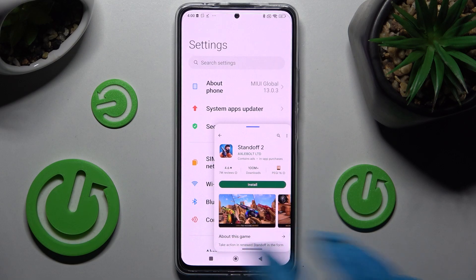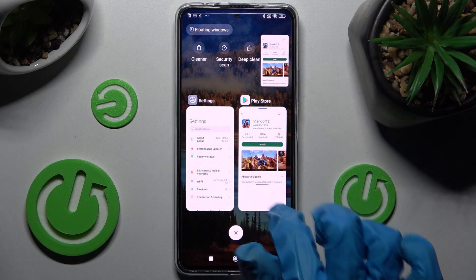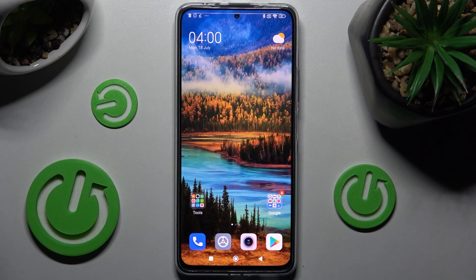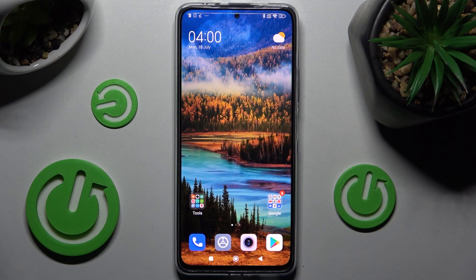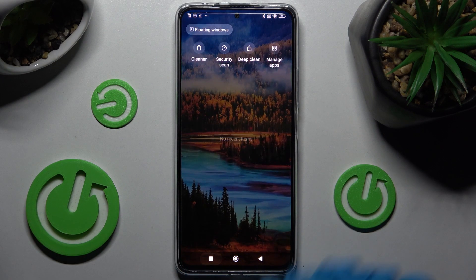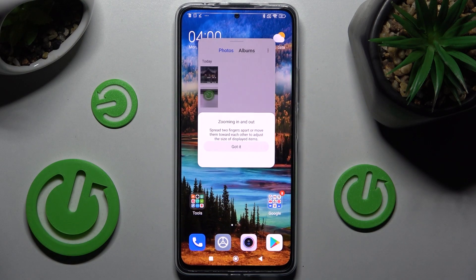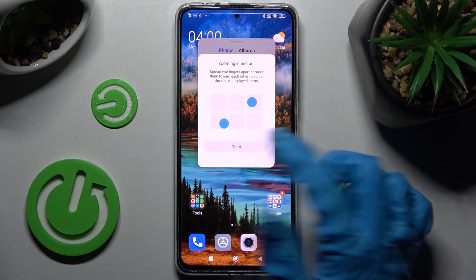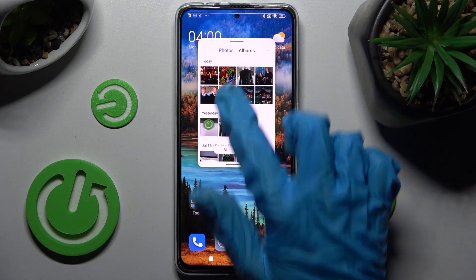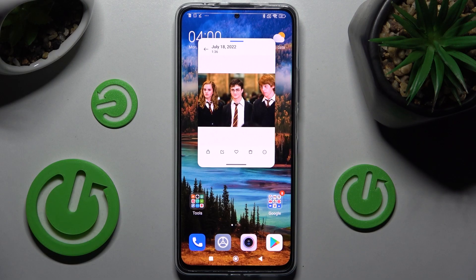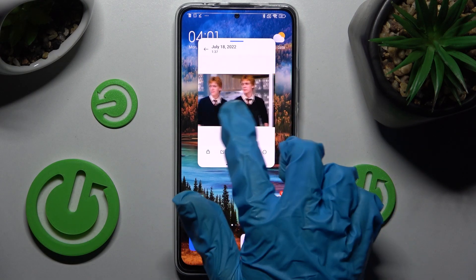If you wish to close it, just click on the square button again and close your app in the background. Thanks so much for watching — if you enjoyed this video, don't forget to leave a like, comment, and subscribe. Bye!